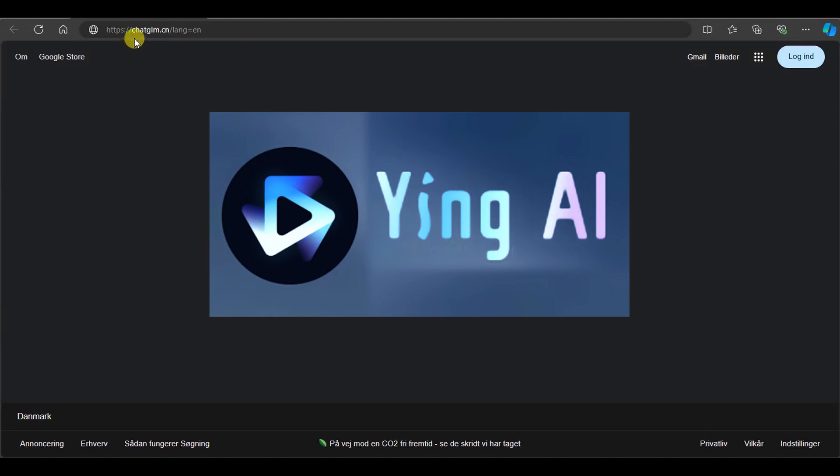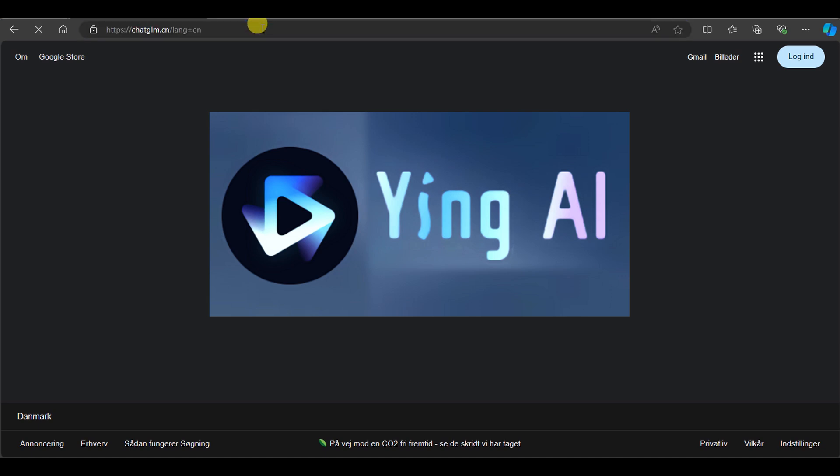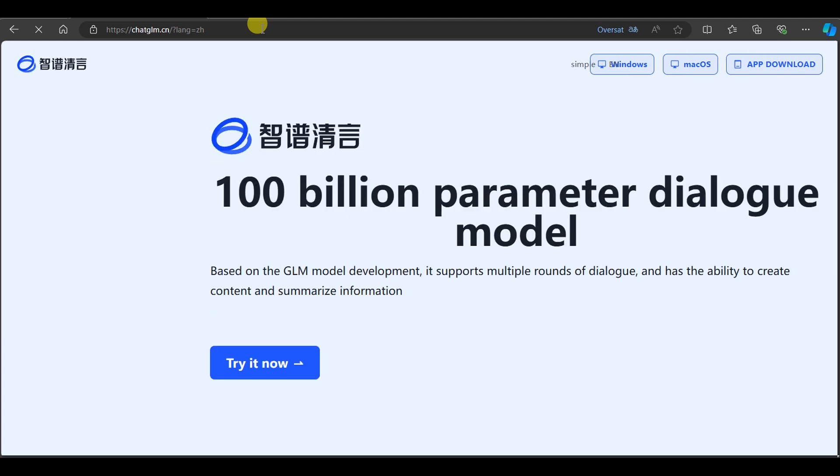Hello. Today we are going to look at a new Chinese AI video generator called Ying AI at chatglm.cn slash language English. It's in beta mode and therefore not really that good yet, but let's take a look.